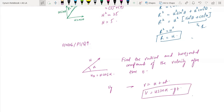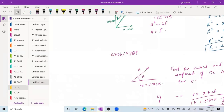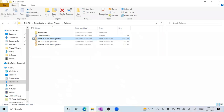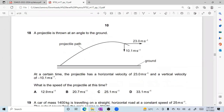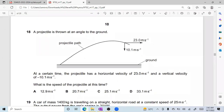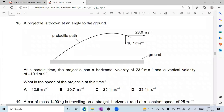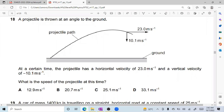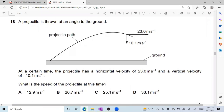There's another question from the March 2017 Paper 1: a projectile is thrown at an angle to the ground. At time 2.3 seconds, the horizontal velocity is 10.1 and the vertical velocity is given. You have to find the speed of the projectile at this time.